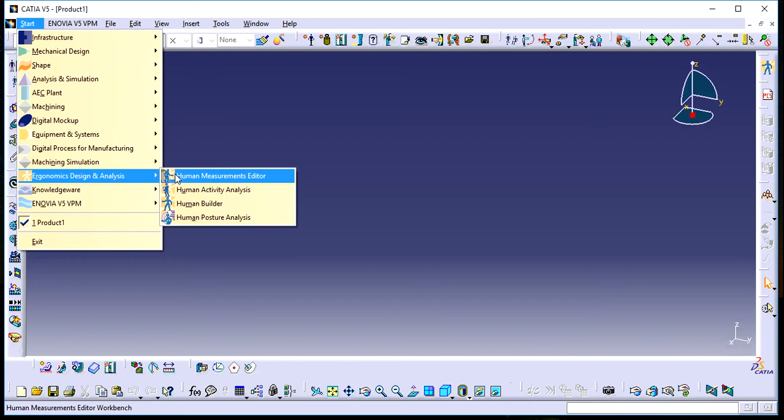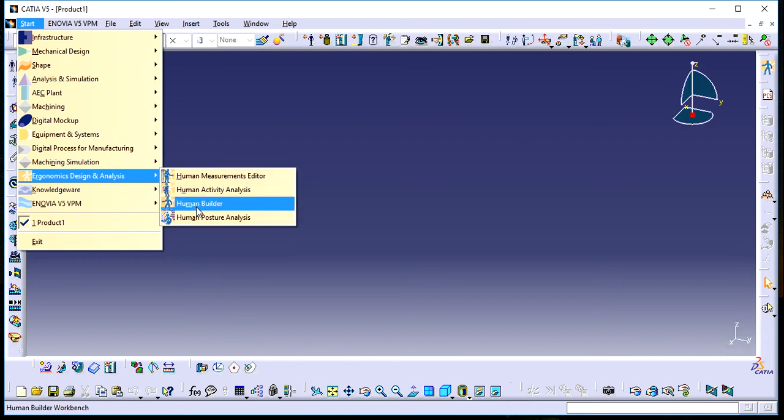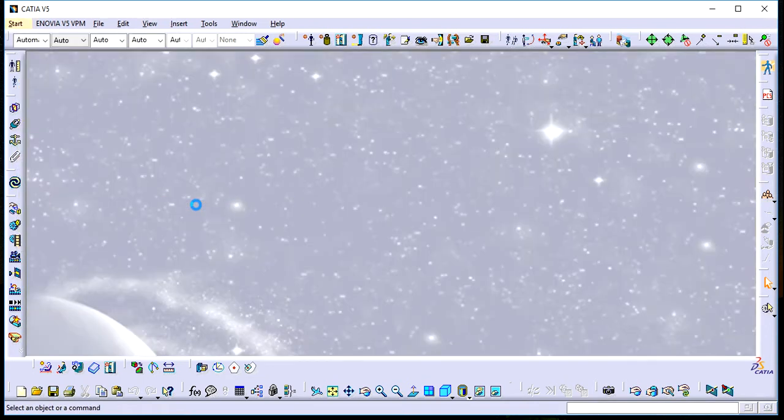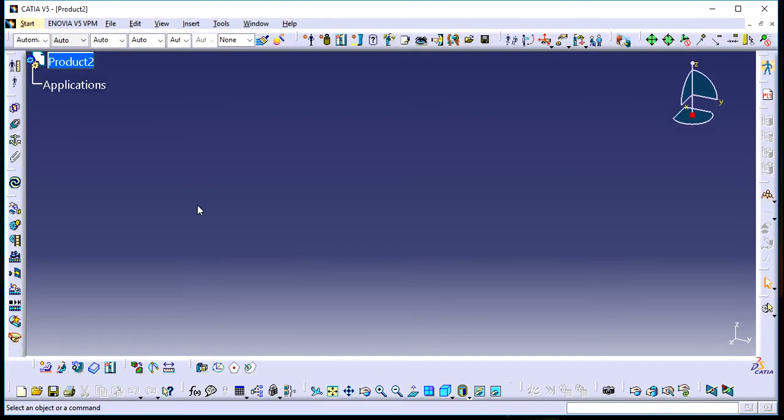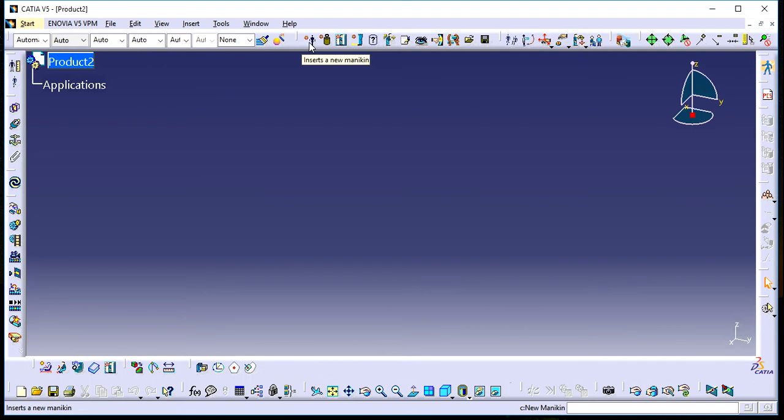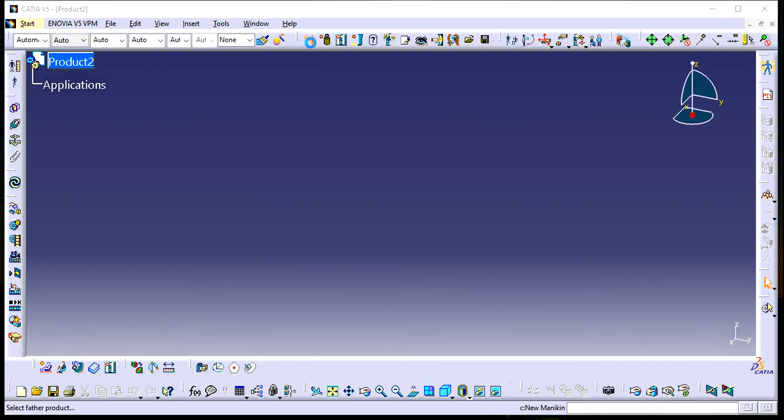In that menu, open Human Builder. In Human Builder, you can see many options. Here you'll see 'Insert a new mannequin,' which allows you to insert a human.